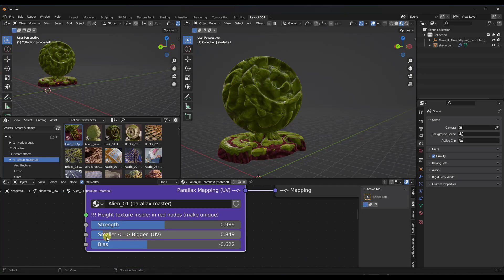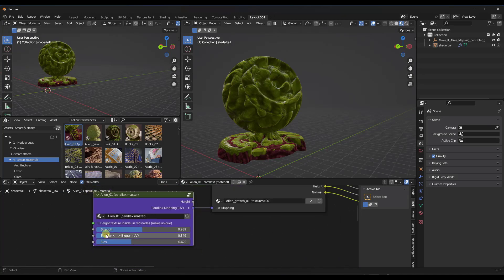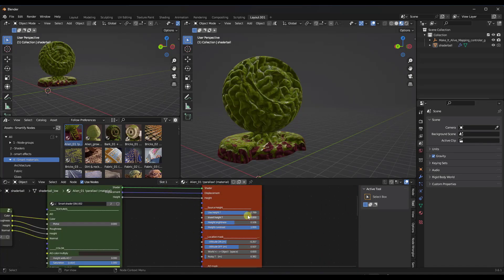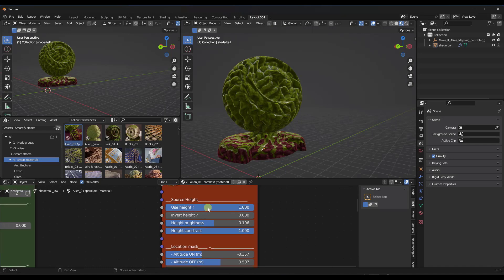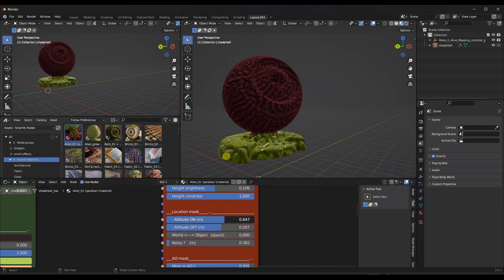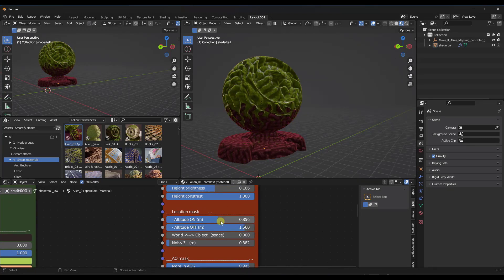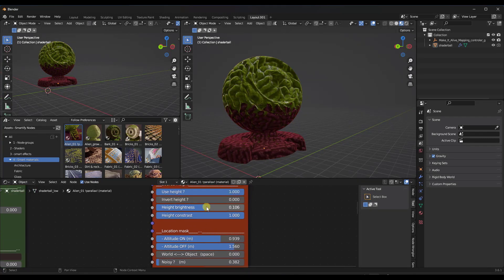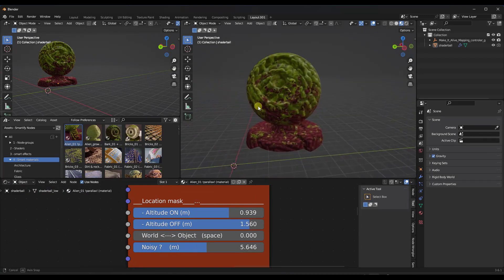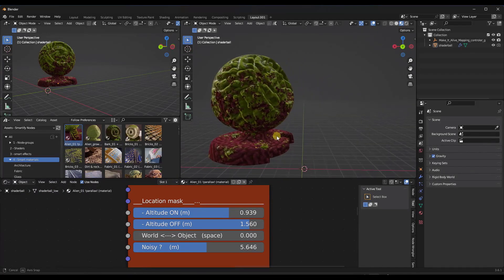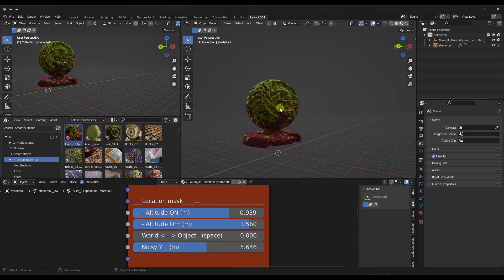Most of the options that you have for these materials are going to show up in these nodes. For example, you can do things like setting if you use the height to set where this growth is. If you do, you can set your source height to use height, but then adjust things like the altitude — which is basically going to set at what level these materials start showing up. You can set the contrast, the brightness of that height map, and you could also add some noise in here, which is going to set whether this material is strictly held to the altitude.